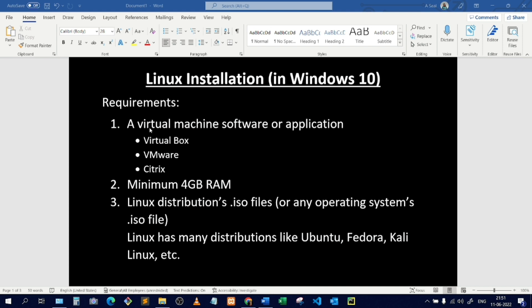Generally, in your physical laptop or computer, the operating system — whether Windows, Linux, Mac, or any other — requires hardware like CPU, RAM, storage, and processors. The operating system acts as an interface between the computer's hardware components and the user. But here you are trying to install an operating system inside another operating system.